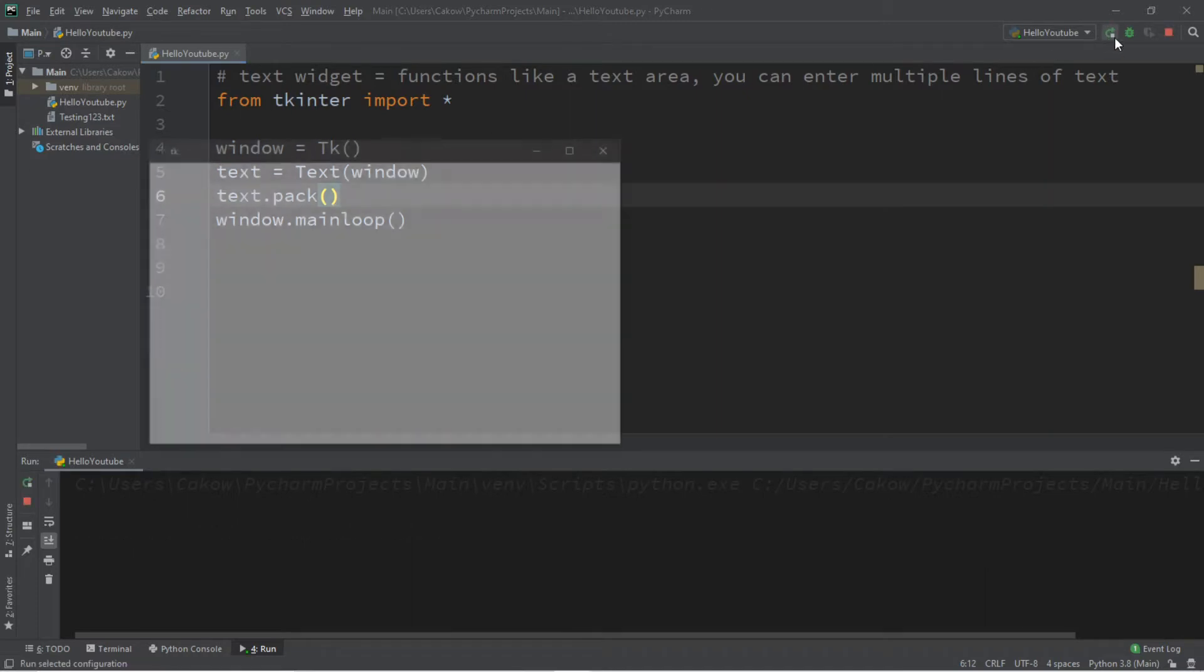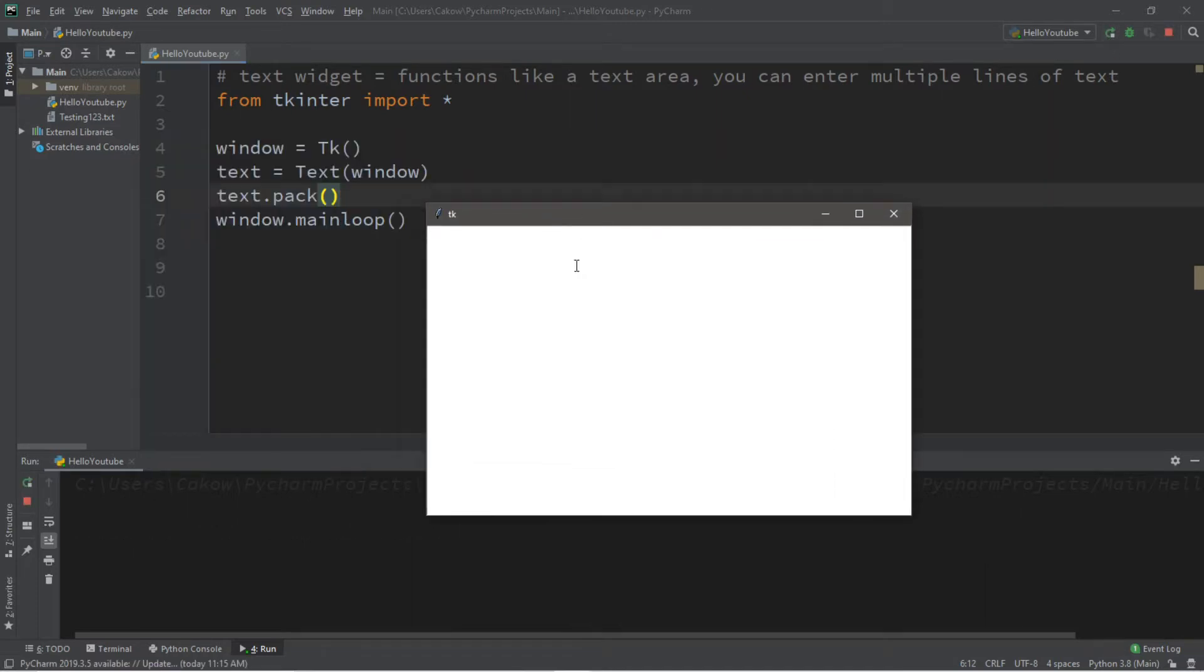So we should have a text area and you can enter in stuff like this.